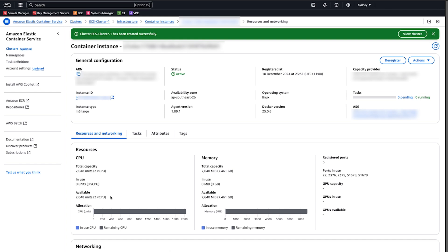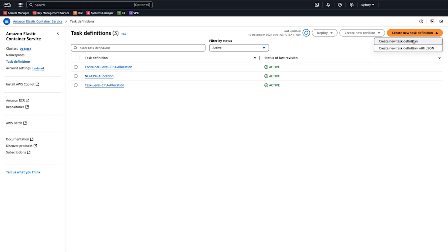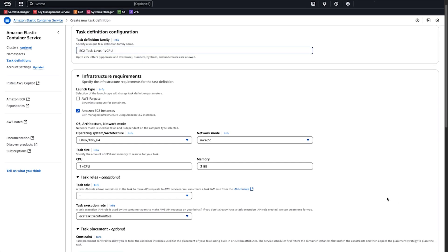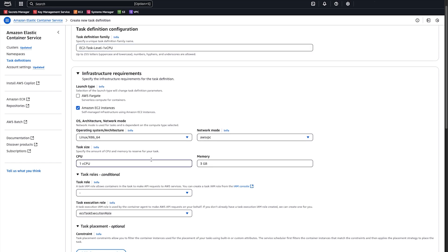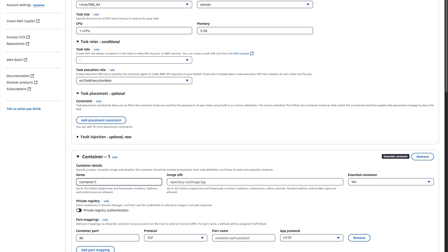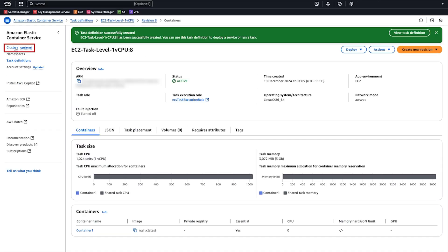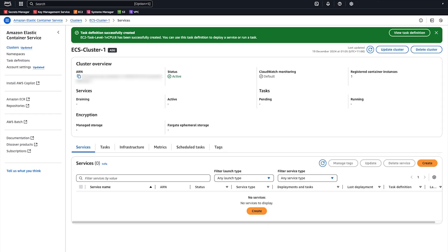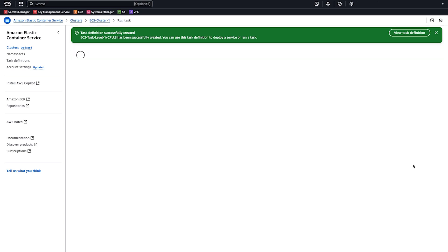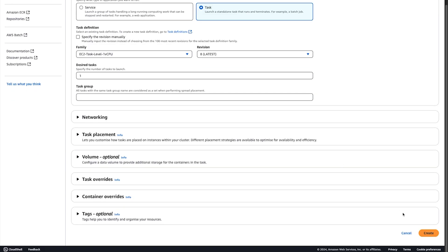Here we can see our container has two vCPU available for tasks to be scheduled on. Now create and run an ECS task with task-level CPU allocation and run it on the ECS cluster. Create a new task definition with Amazon EC2 instances and one vCPU or 1024 CPU units. Select Amazon EC2 instances in the launch type and enter one vCPU in the CPU field of the task size. Enter the container name and the image URI. Leave everything else as default and click Create. In the ECS cluster that we created in the previous step, go to the Task section and choose Run New Task. Choose the task definition that we created in the previous step and choose Create.